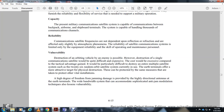Vulnerability: the destruction of an orbiting satellite by an enemy is possible; however, the destruction of a single communication satellite would be quite difficult and expensive, with the cost far exceeding the tactical advantage gained. It would be particularly difficult to destroy an entire multiple satellite system. With orbital satellites in random orbital positions currently in orbit, Earth terminals offer a more trackable target for physical destruction.